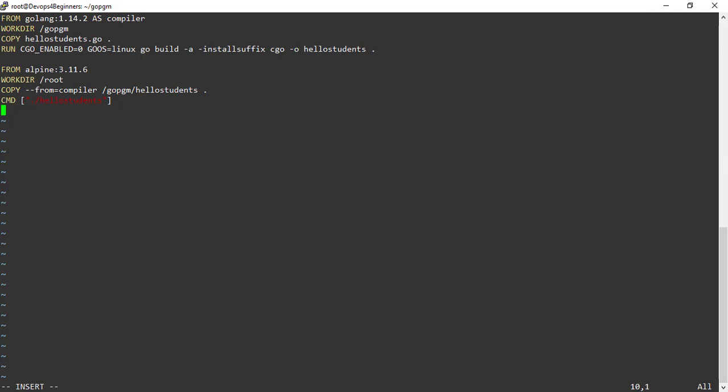If you don't give any name to the build stage, then the first stage is treated as zero stage. This compiler build stage creates the executable called hello students in the gopgm directory. This is what we saw in our previous example.